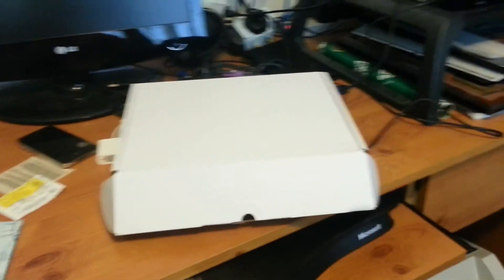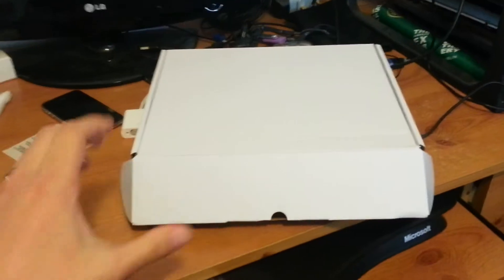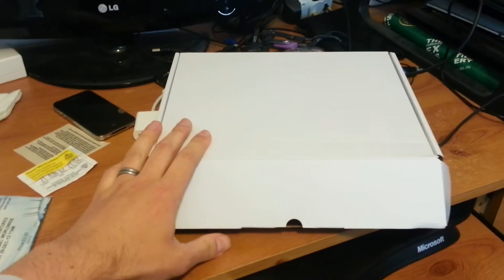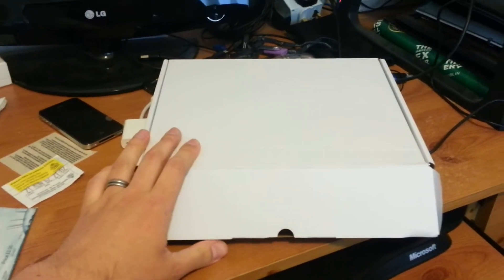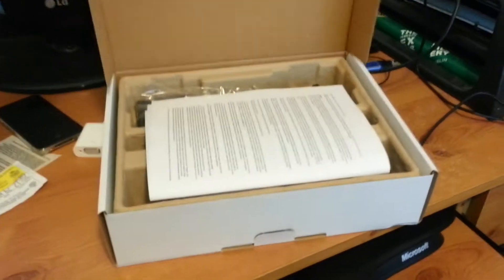Hello there, Internet. I'm here with the unboxing of the SamKnows White Box. So this is the white box in which the White Box appears, and here we go.